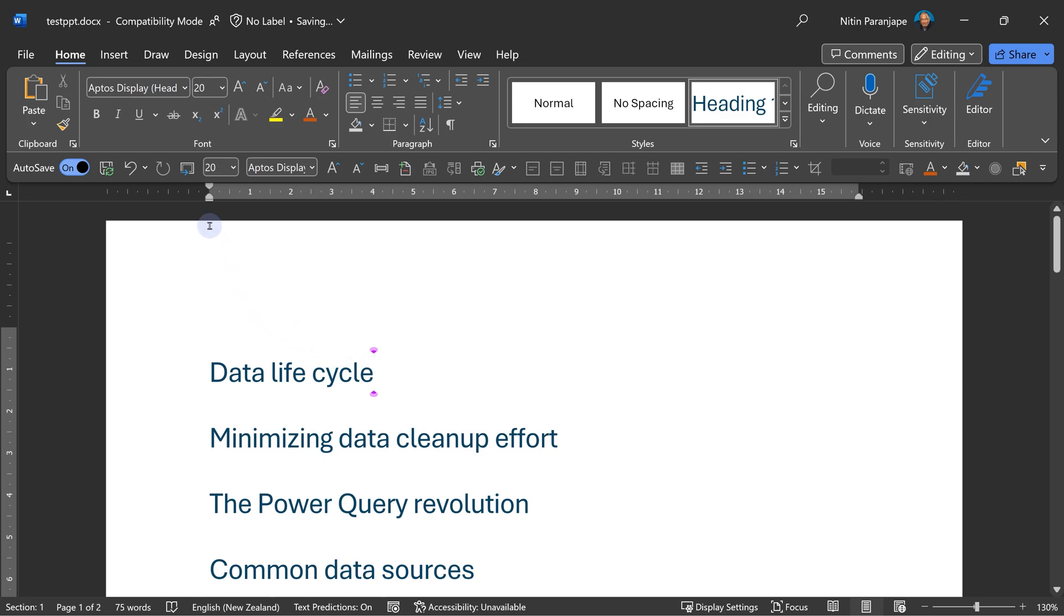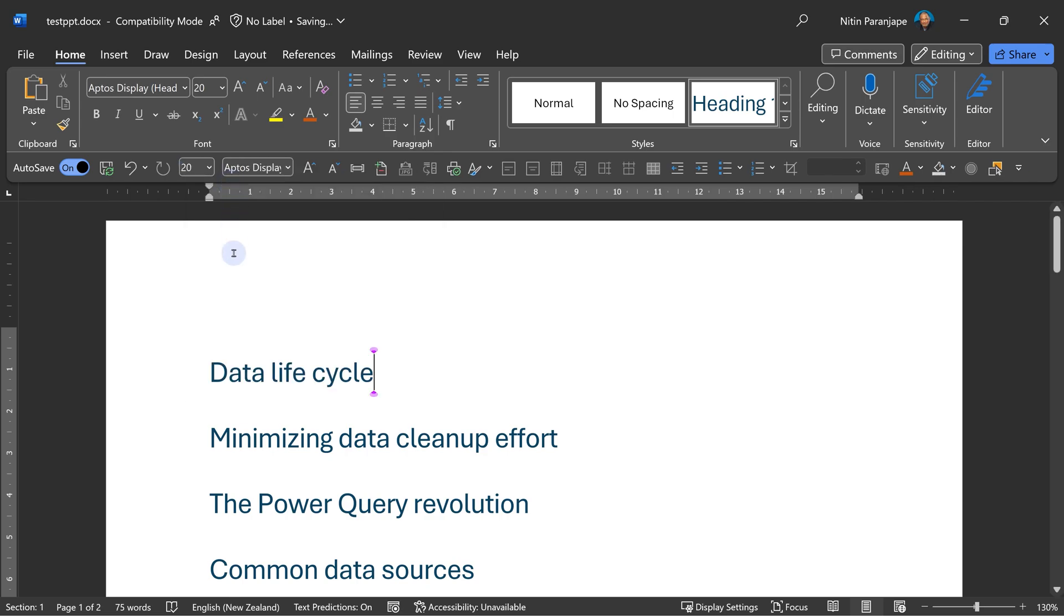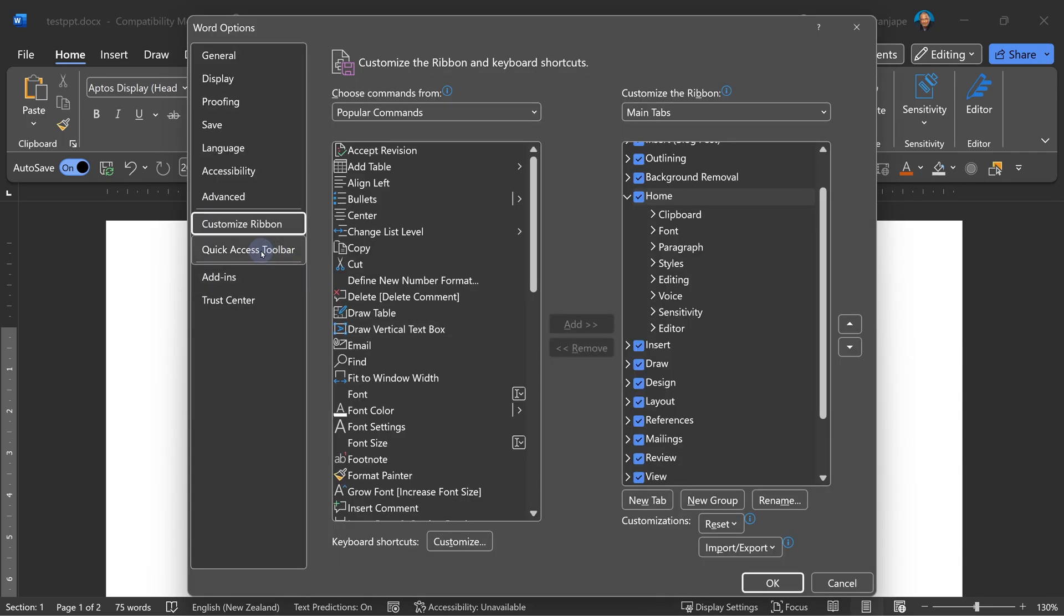But how do I convert this from Word to PowerPoint? For that you need a button called Send to PowerPoint. This button is not available in the ribbon by default. So I'm going to remove it, and I'm going to show you how to add it first time. Right click on the ribbon anywhere and say customize the ribbon. We actually want to customize the toolbar, quick access toolbar.